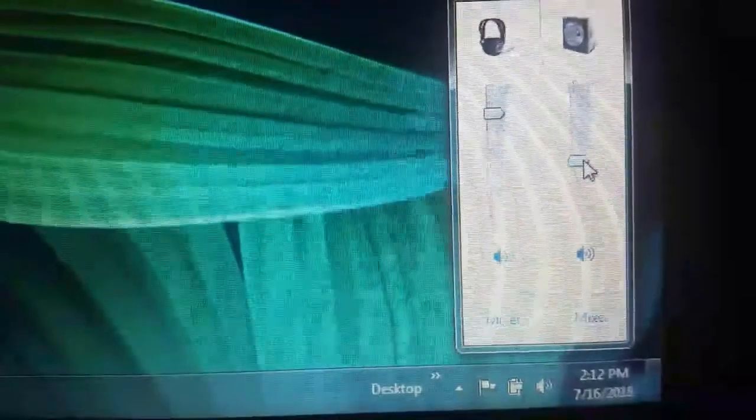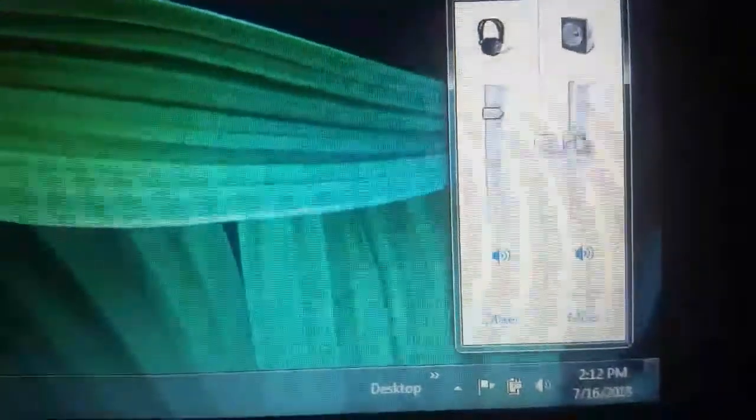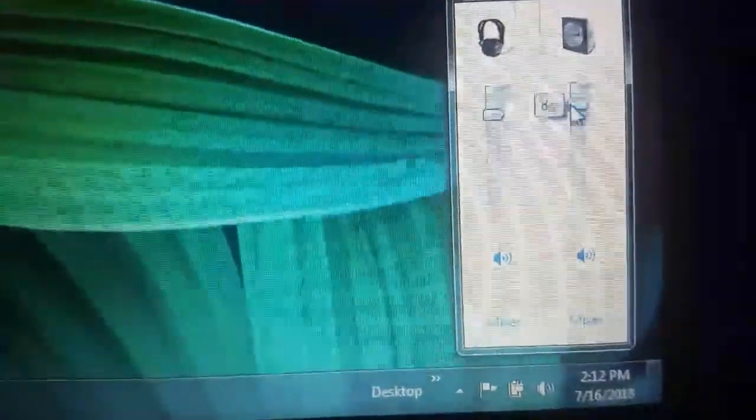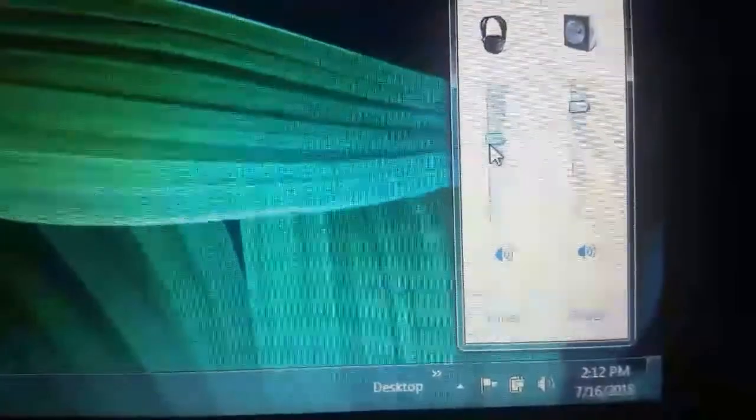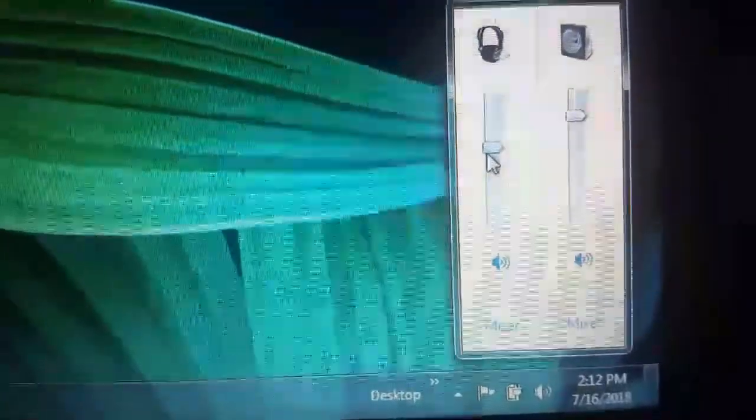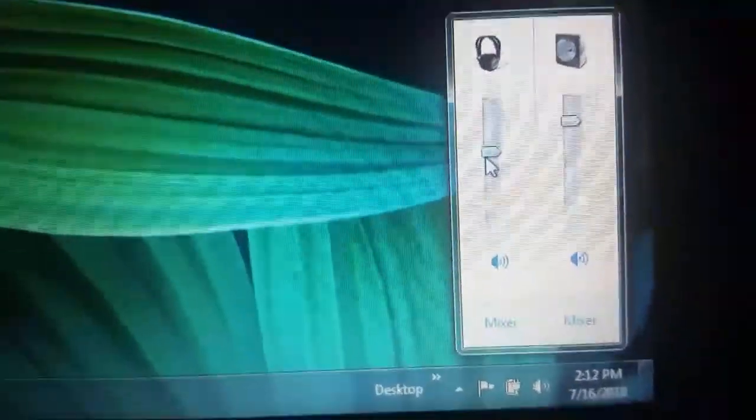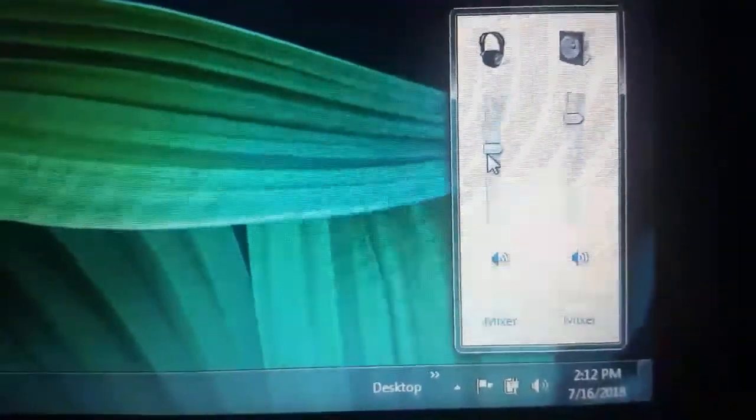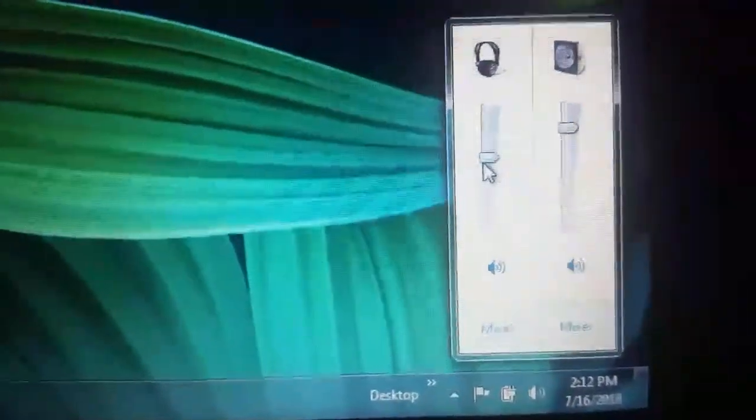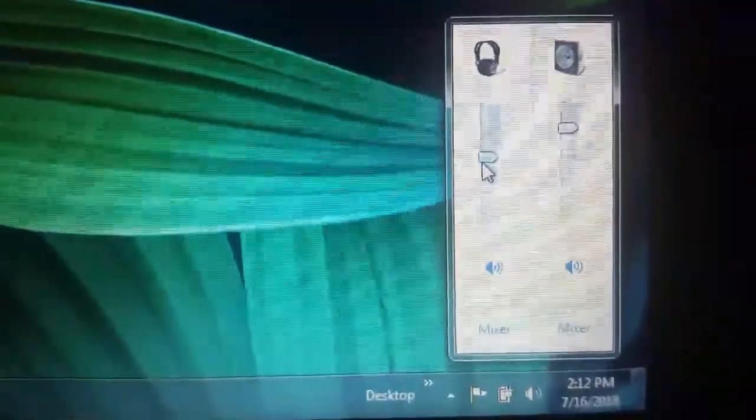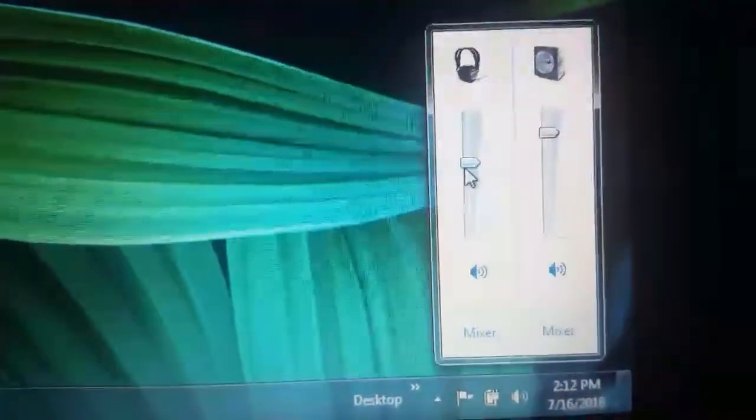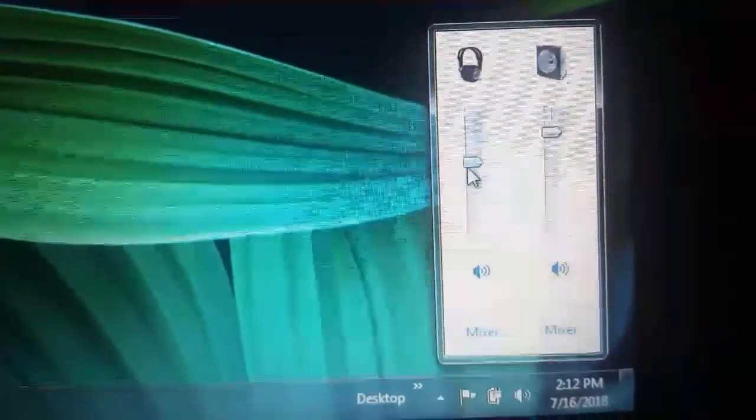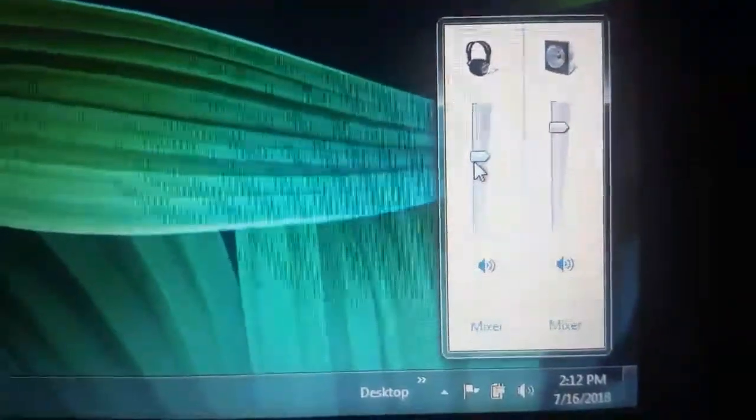So there's a way to control your headphone volume separately from your speaker volume. This allows you to have both at the same time. I'll start by showing you the problem and then show you how I got to this point.